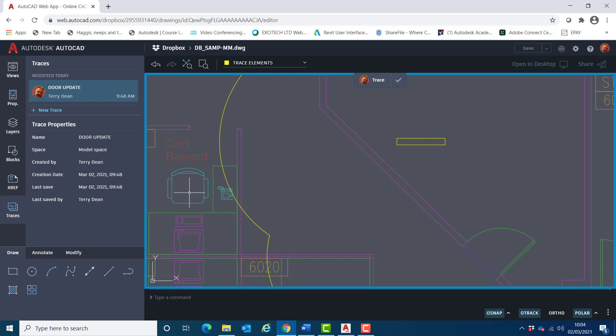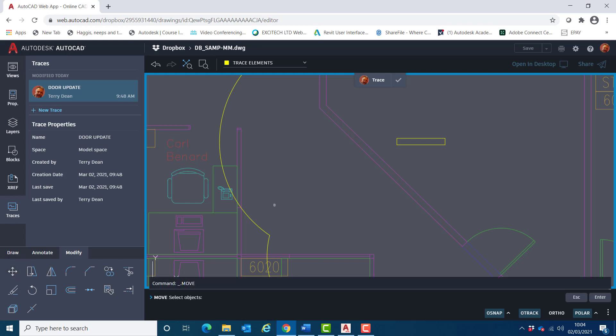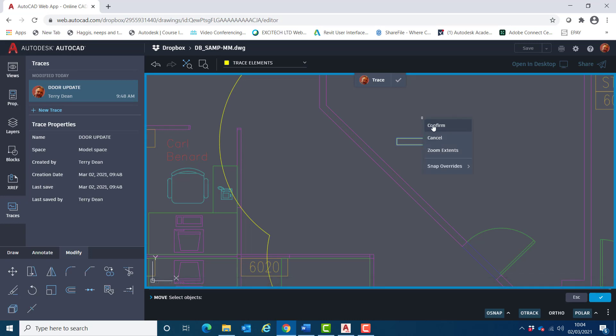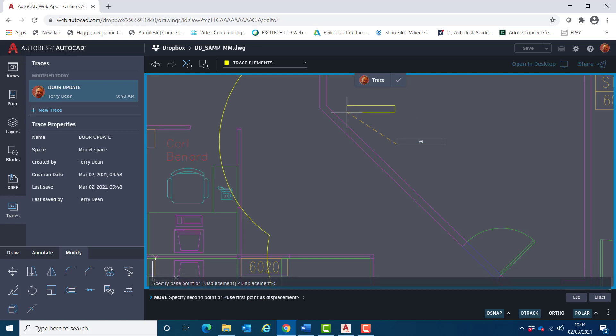And I'll now move this into position here. So I'll choose from the modify tab, once again there's modify tools down here. Choose move, click on the box, confirm, snap to that corner there.